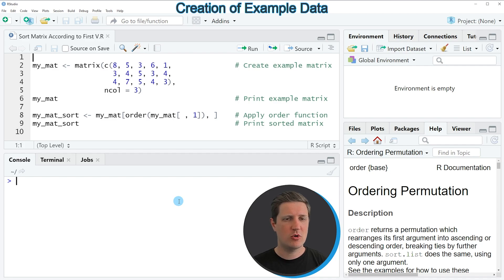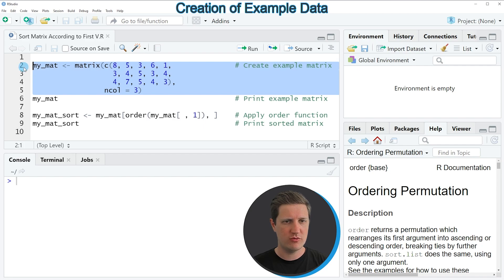In the video I'm going to show you an example based on the matrix that we can create with lines 2 to 5 of the code.